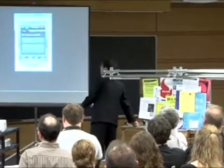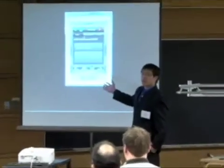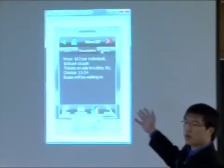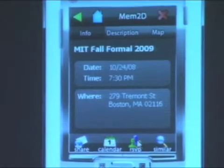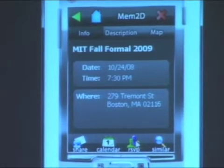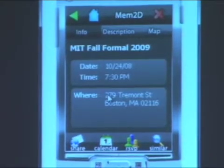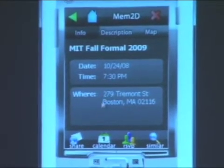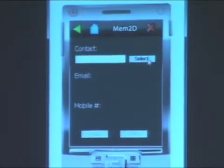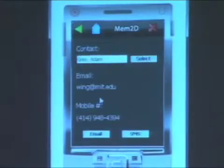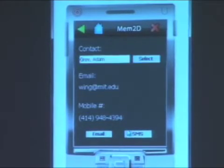Now we'll show you what's happening on her phone. She can view the information for the event, the description, as well as the map location for this event. Now she wants to RSVP for this event, so she clicks on RSVP, and now RSVP is complete. She thinks that her friend Adam will also be interested in this event, so she goes to the share page, selects Adam from the contact list, and clicks on email. Now this email invitation has been sent to Adam.